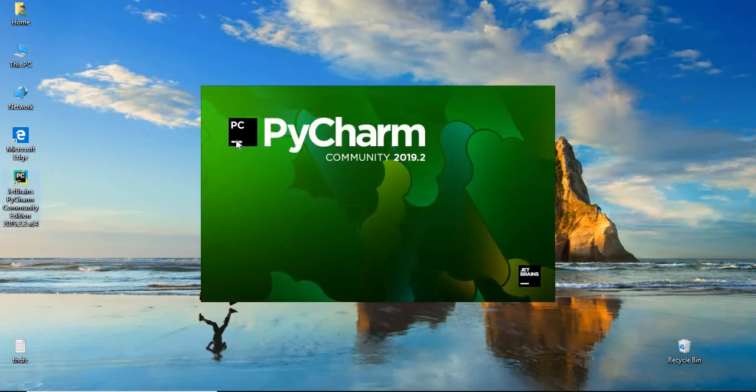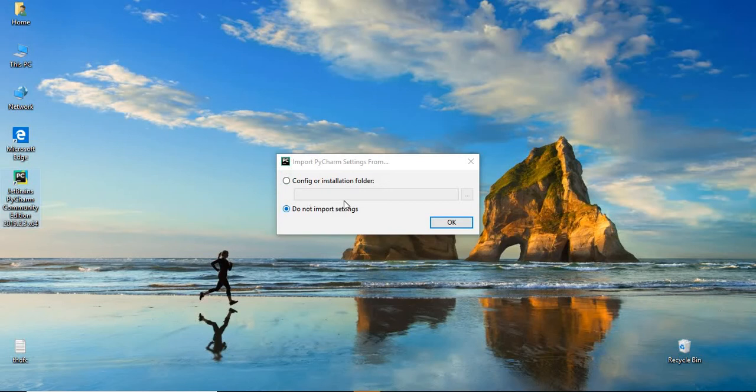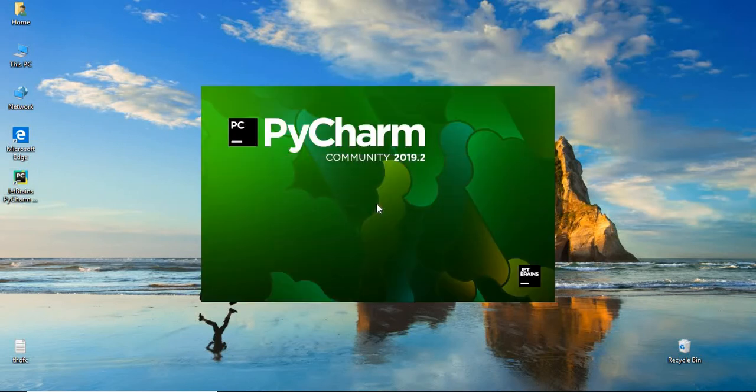You can see it is getting started now. PyCharm community 2019.2. Do you want to import any settings? You can do that. Otherwise, that's okay. For me, it's okay.